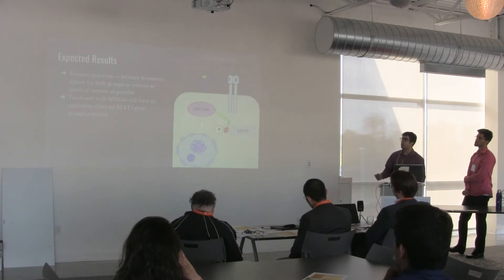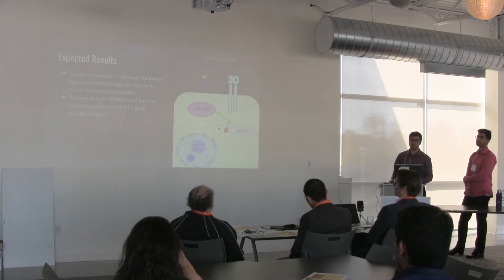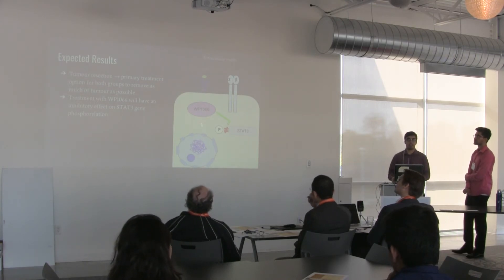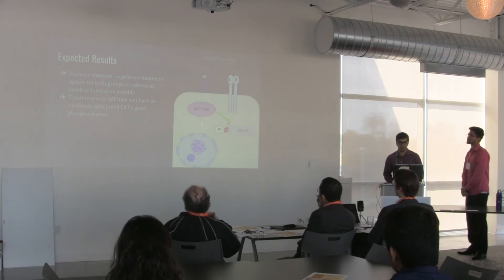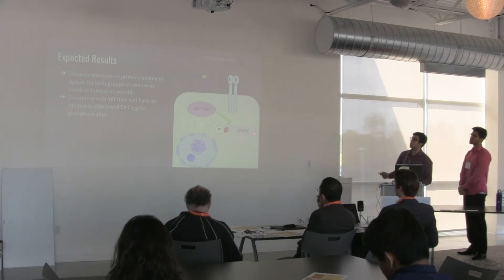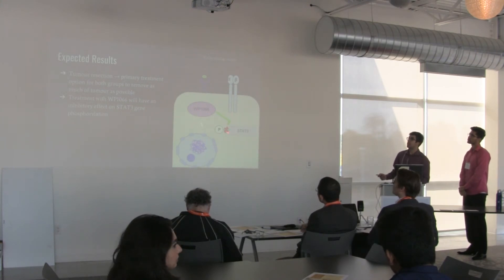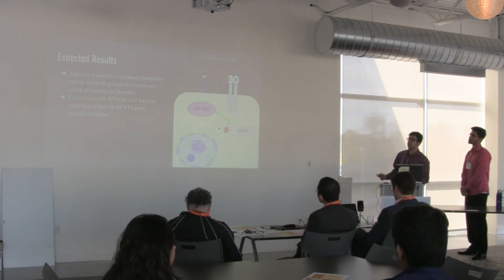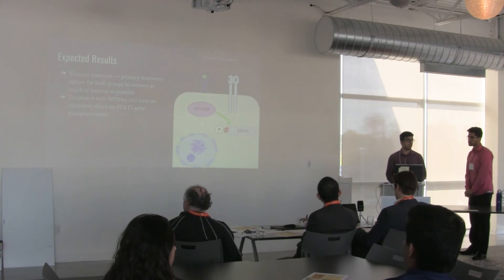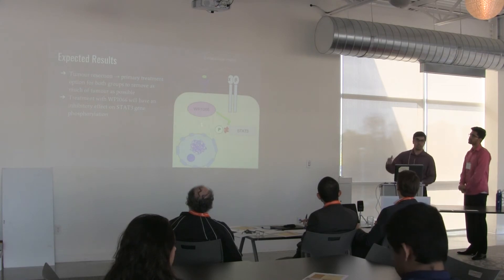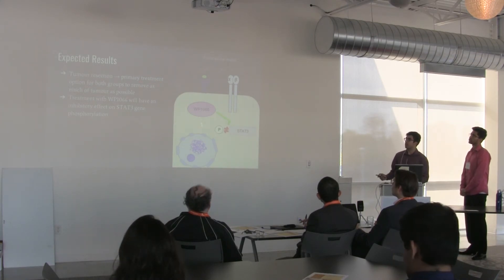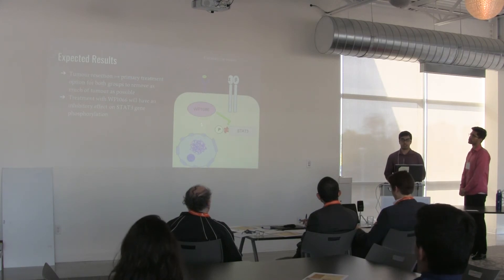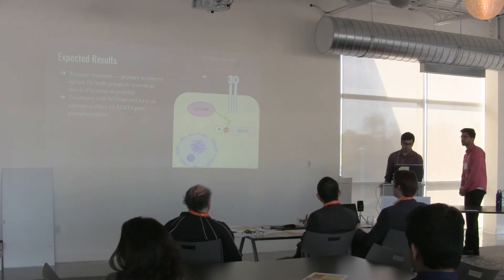We hope that following primary tumor resection and implementing WP1066 in addition will completely have a strong effect on removing the cases of ependymoma that currently persist. This is a model that we designed on our own where we wanted to see how the WP1066 molecule is going to inhibit or prevent the phosphorylation of the STAT3 gene, because the STAT3 gene is involved in cell proliferation and continuous cell development and growth, and that's going to constantly contribute to the development of the tumor. So by stopping it at the cellular level in addition to tumor resection, we hope that these combinatorial mechanisms can have a strong effect.